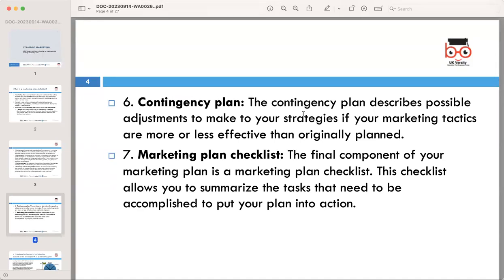The final component is the marketing plan checklist. The checklist allows you to summarize the tasks that need to be accomplished to put your plan into action. This checklist serves as a practical tool to ensure nothing is overlooked, providing a clear roadmap for implementing your plan.